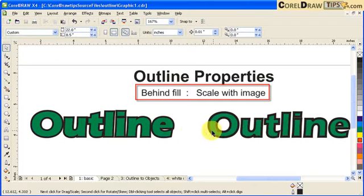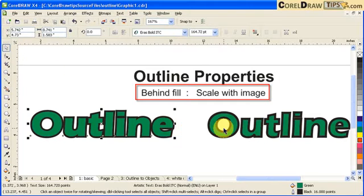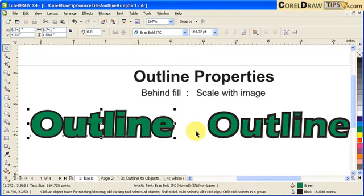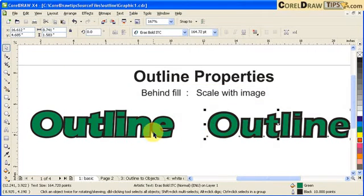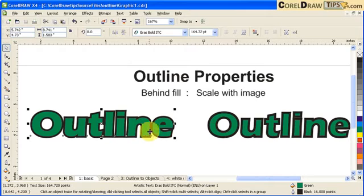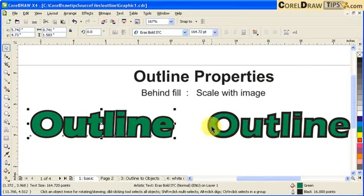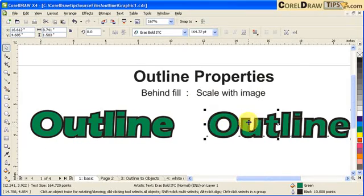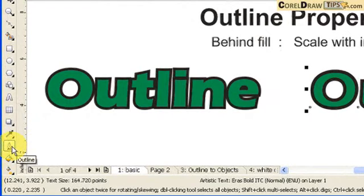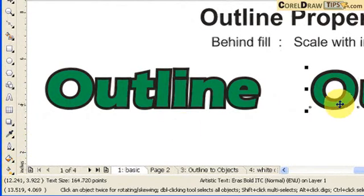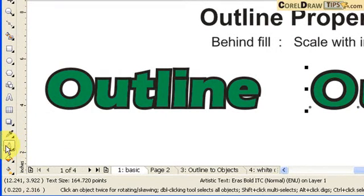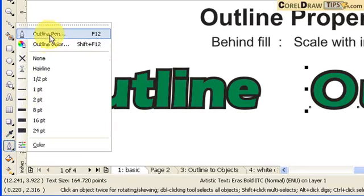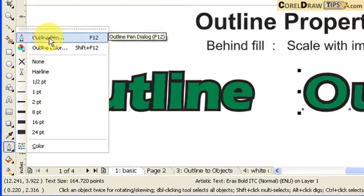If you look at these two texts, these are exactly the same text, but the only thing that's different here is the outline properties. Let's look at the outline properties of this one first on the right side. So if you want to look at the outline properties, you go to your Outline Tool and you go to the Outline Pen or F12.